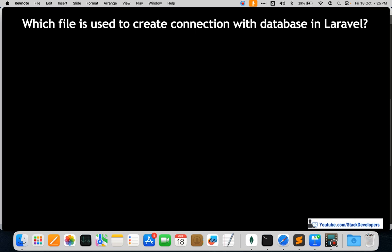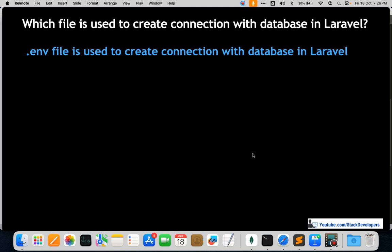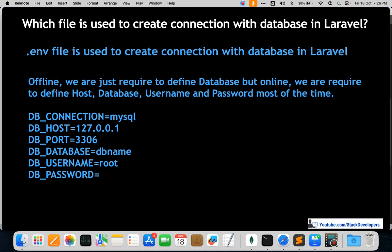The next question is: which file is used to create a connection with the database in Laravel? This is a very important and basic question. The answer is: the .env file is used to create a database connection in Laravel. We've used this .env file in every Laravel website to create the database connection. We also call it the environment file.